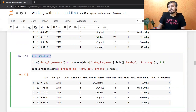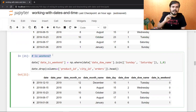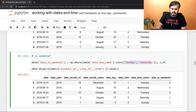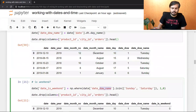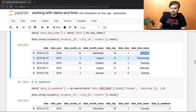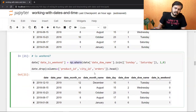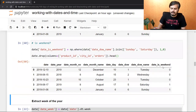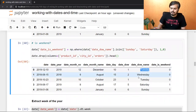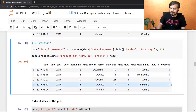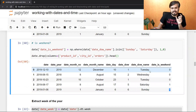आप यह भी पता कर सकते हो कि वो particular date weekend पे पड़ी या नहीं। उसके लिए एक hack लगाना पड़ता है — isin(['Sunday', 'Saturday']) function use करना पड़ता है day_name column पर, और फिर np.where का logic लगाना है। Run करने पर: Tuesday → 0, Wednesday → 0, but Saturday and Sunday → 1। बहुत easily आप पता कर सकते हो कि जिस date की बात कर रहे हो वो weekend पे था या नहीं।